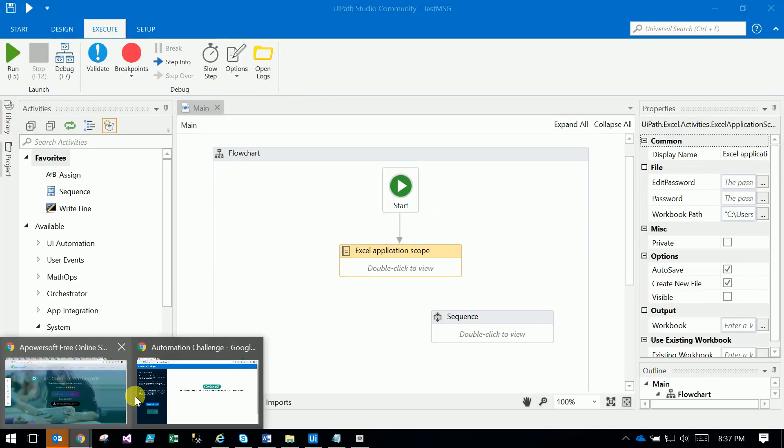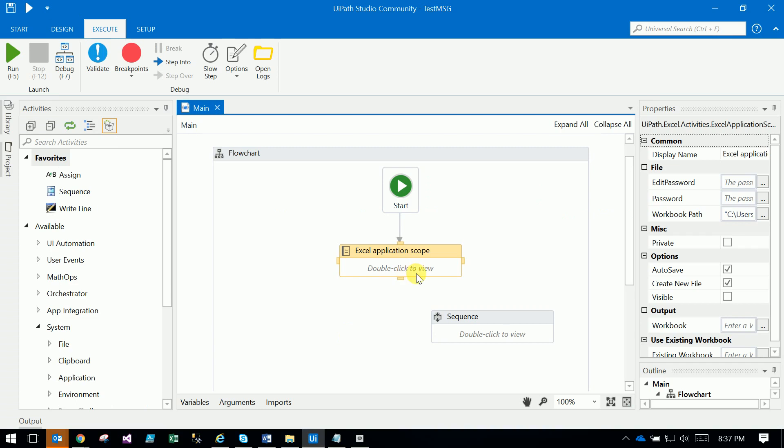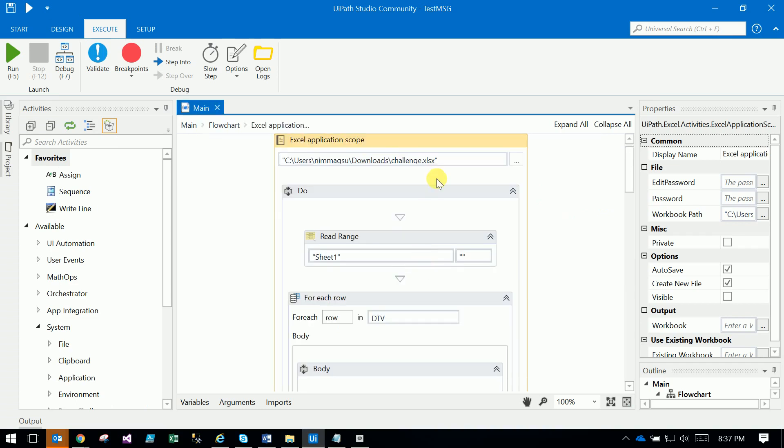Successfully! You can see: congratulations, success rate 100%, 70 out of 70 fields in this many milliseconds. Now I will explain the code. Here is an Excel Scope activity where I loaded the Excel.